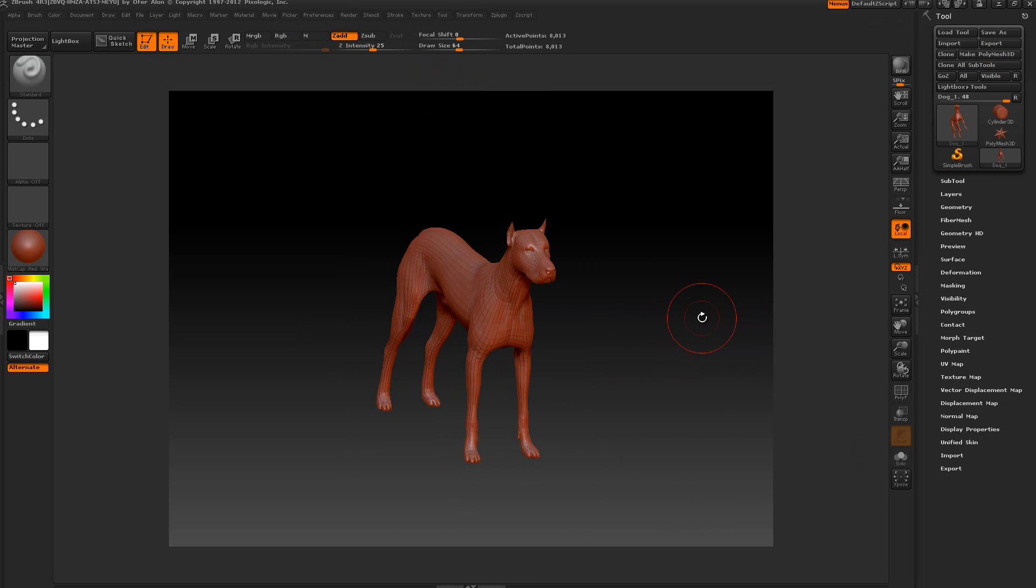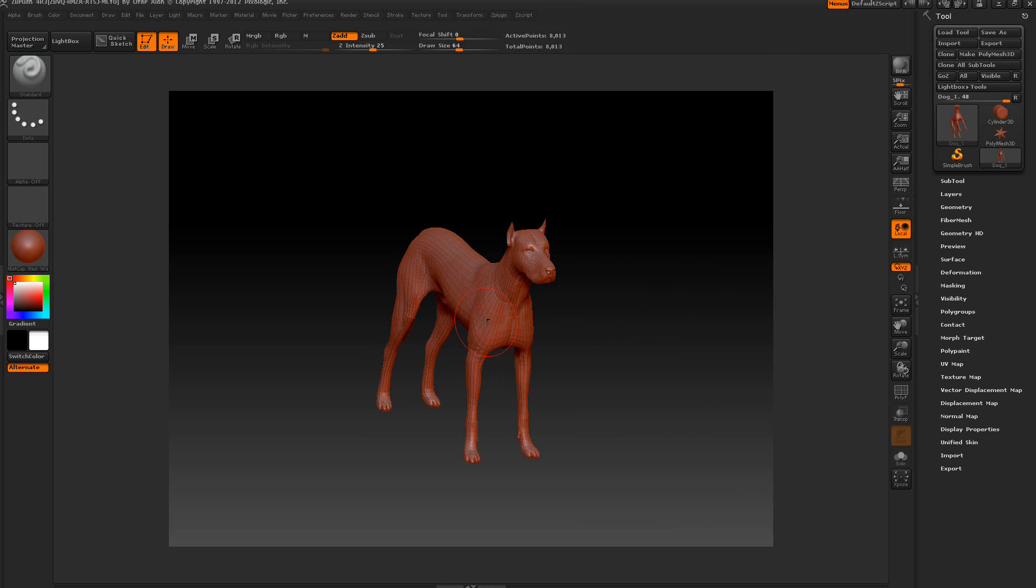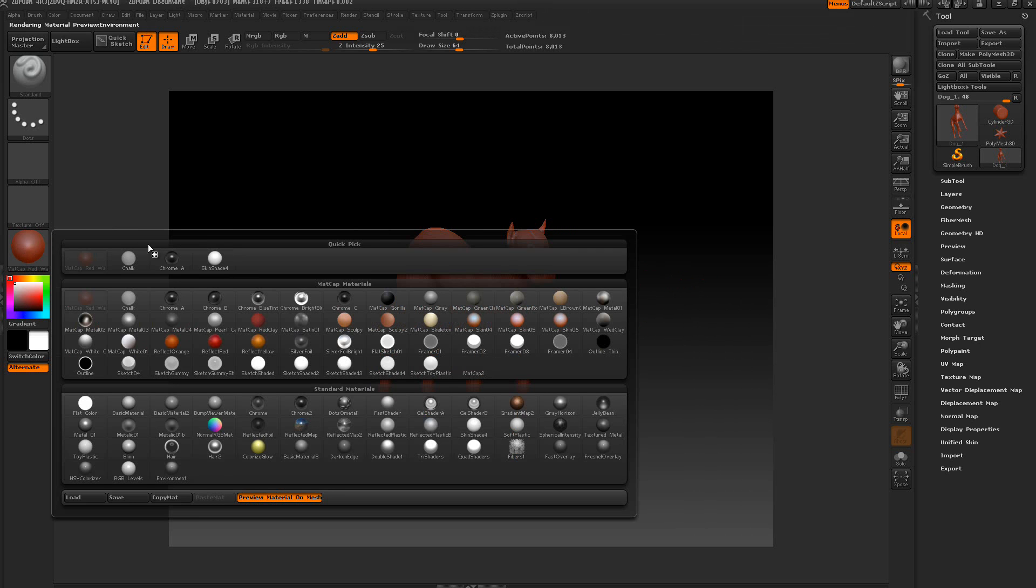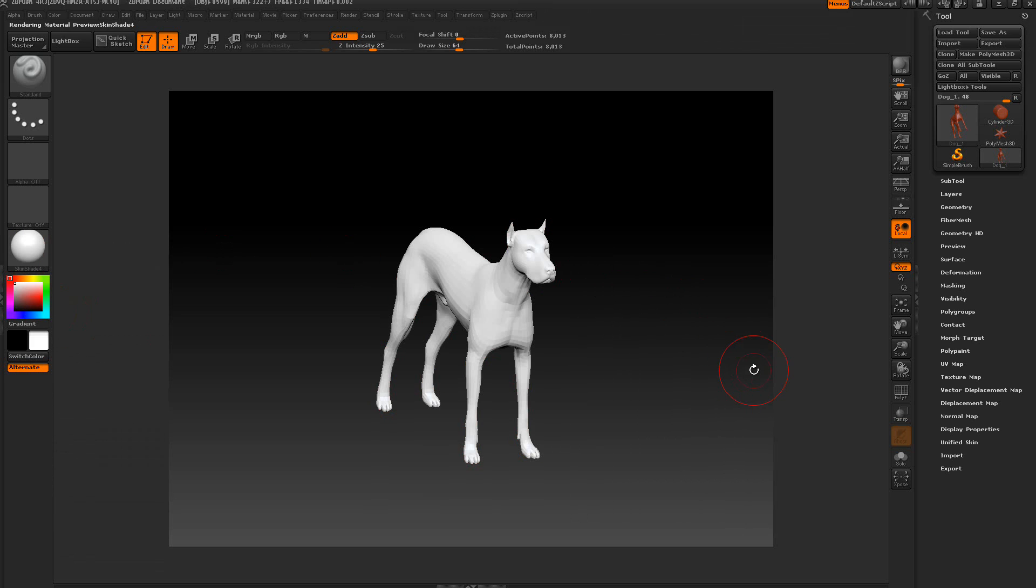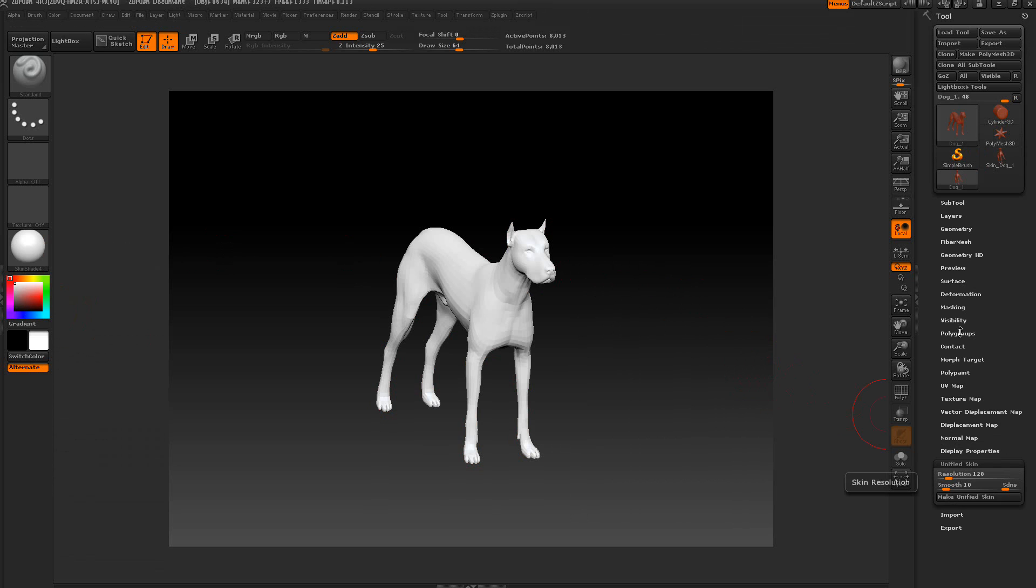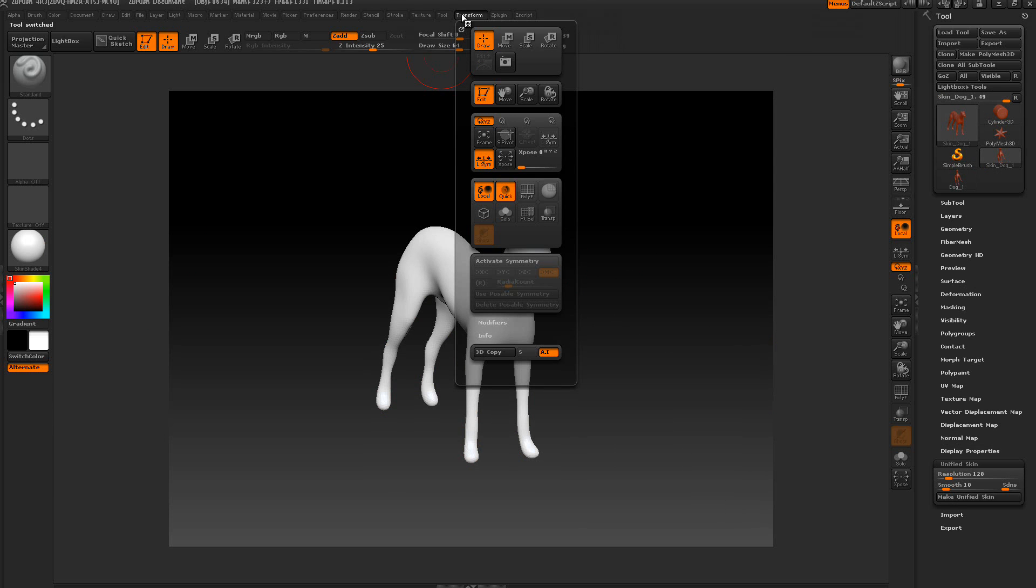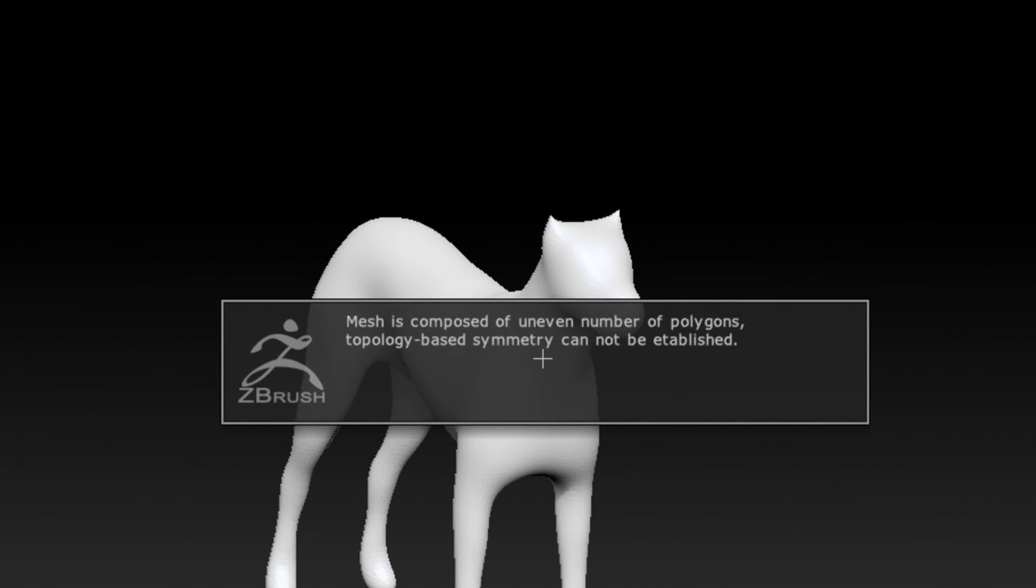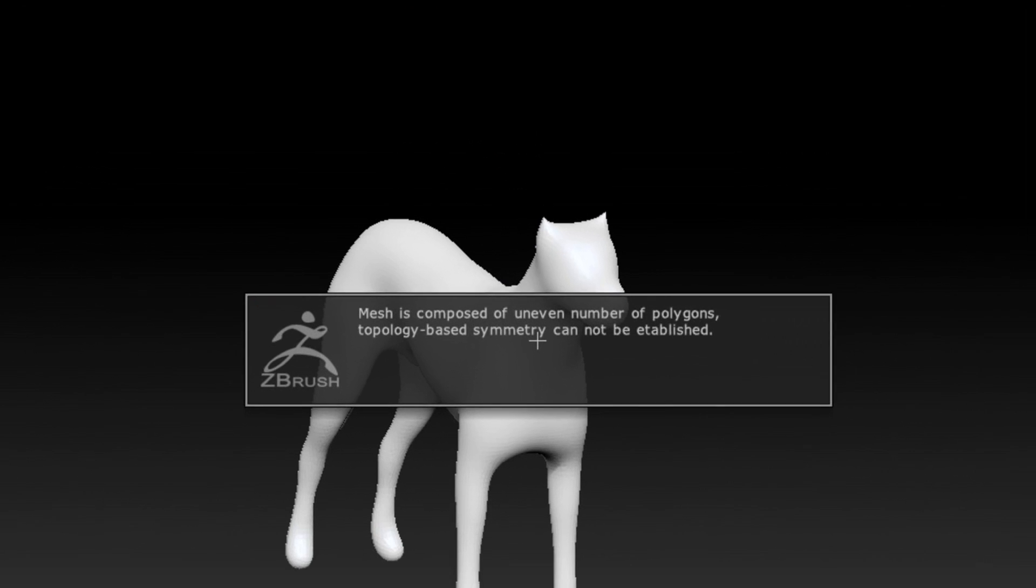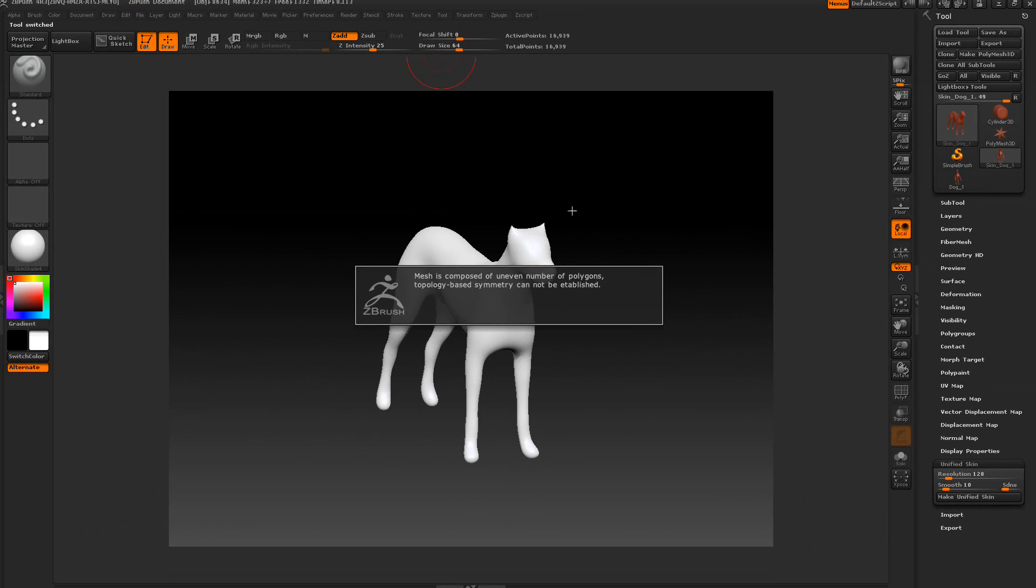In this next step, I'm going to show you a little error you might get. We're going to use this dog here. I know the dog's Posebow. Let's change the color, the material on that. We're going to use Unified Skin, make Unified Skin here. Move the slider all the way to the right, pick up the skin. Transform, Activate Symmetry, Use Posebow Symmetry. This time it says mesh composed of uneven number of polygons. Topologies-based Symmetry cannot be established.